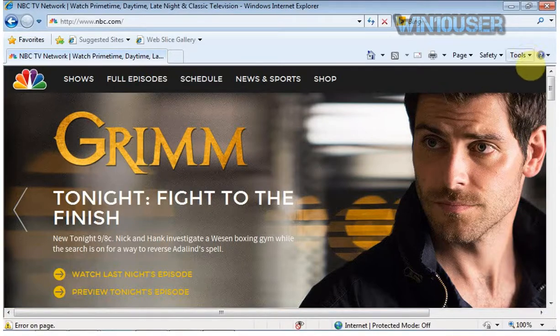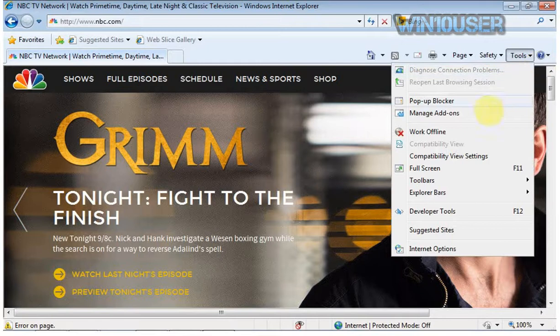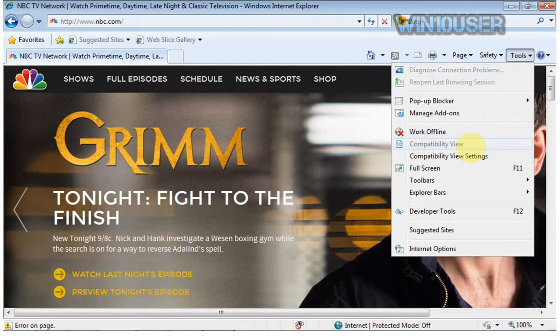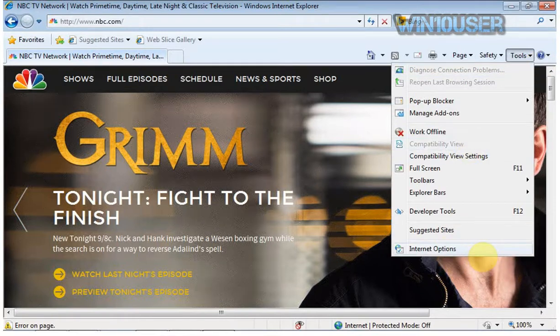To enable all cookies, open Internet Explorer, click Tools, then click Internet Options.